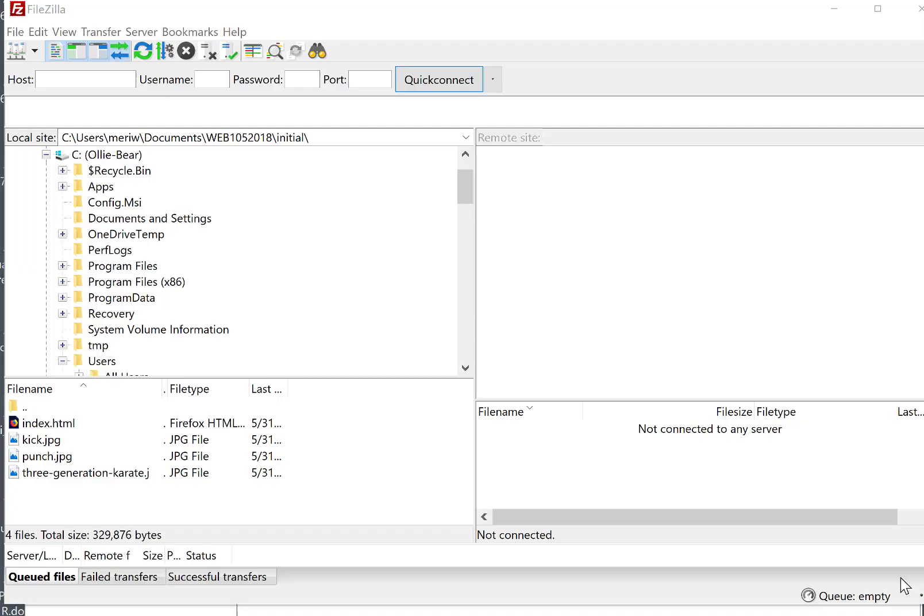When you first connect to FileZilla, you'll see something like this. The left-hand side represents your computer, and the right-hand side represents the server.